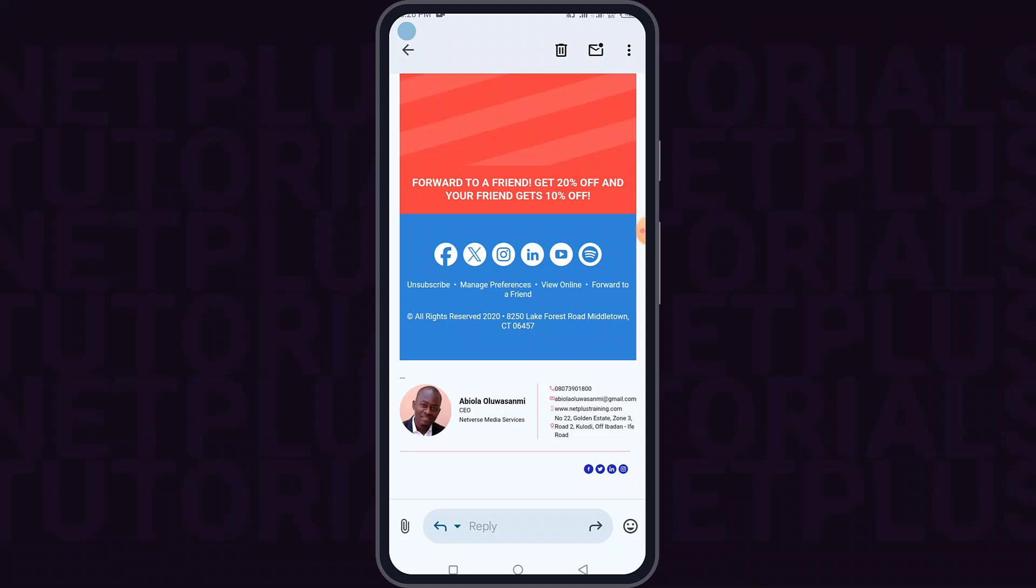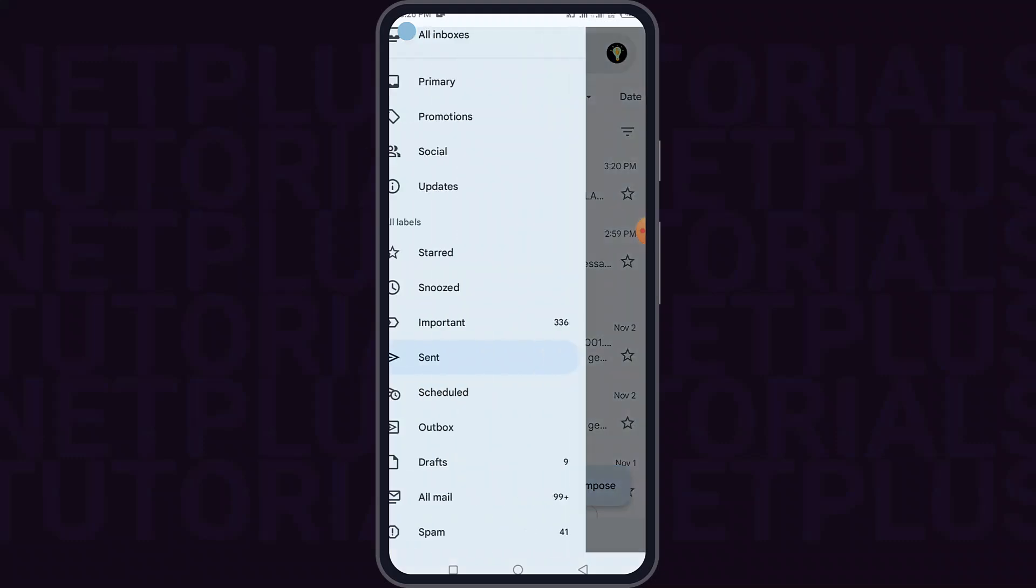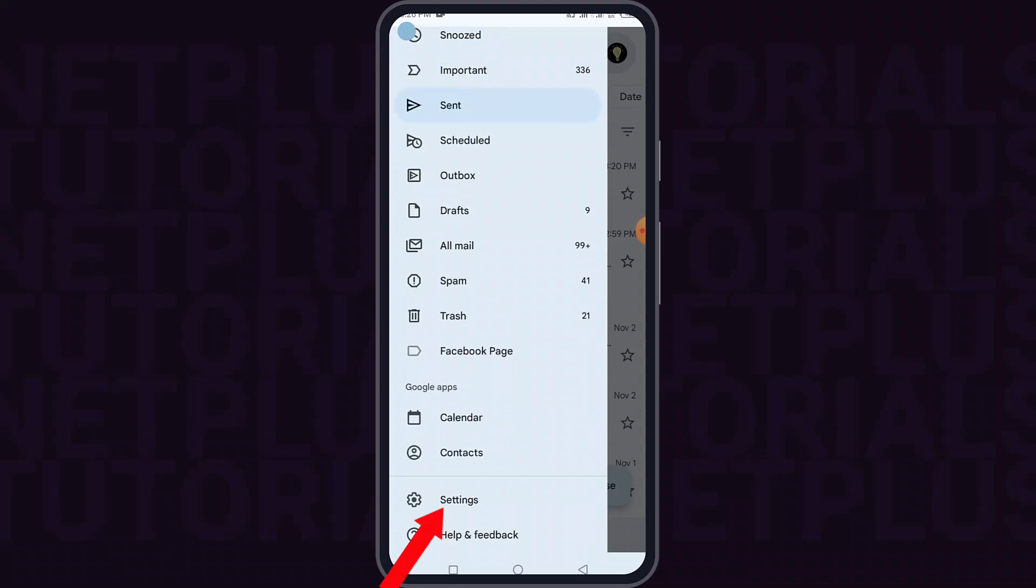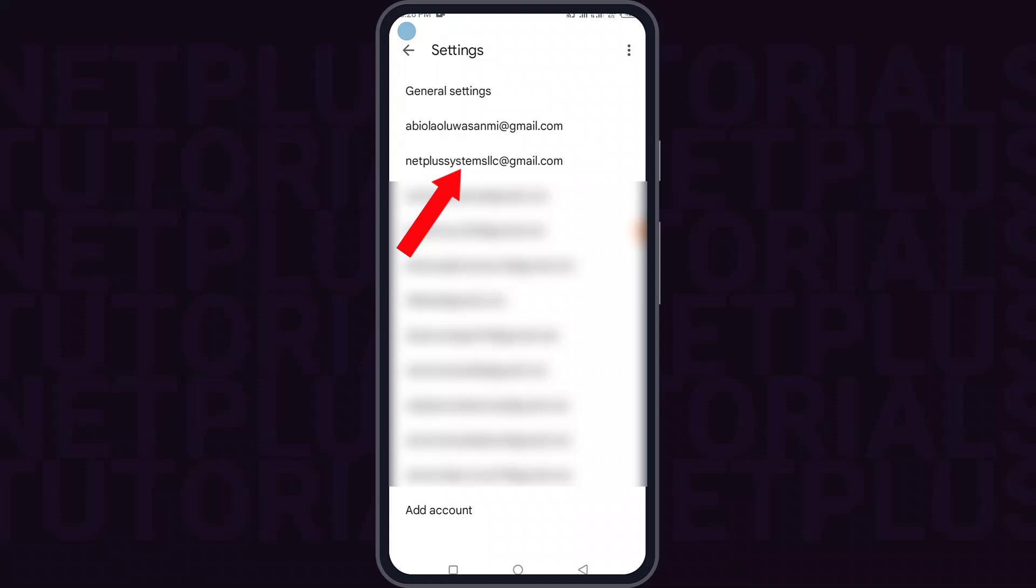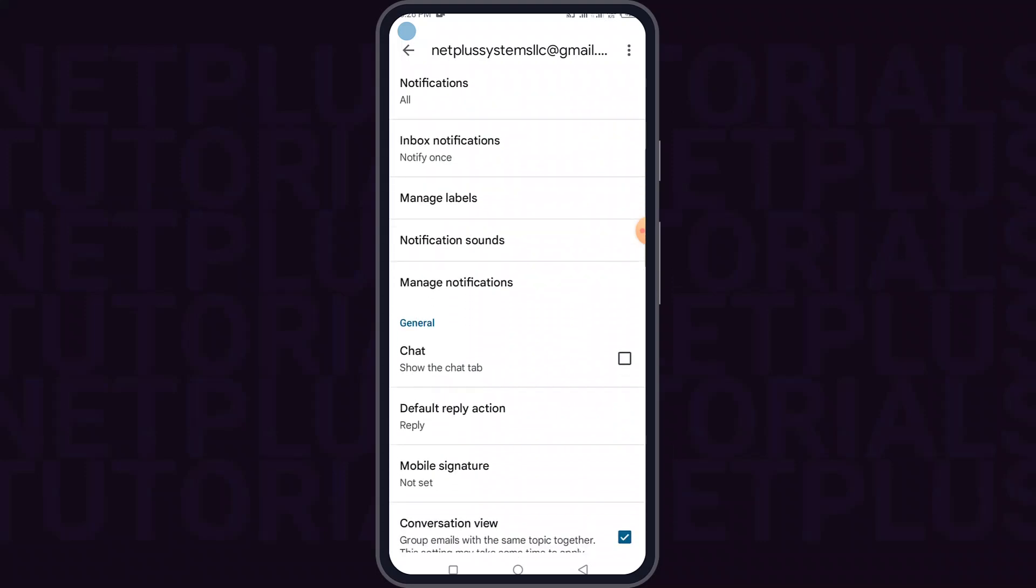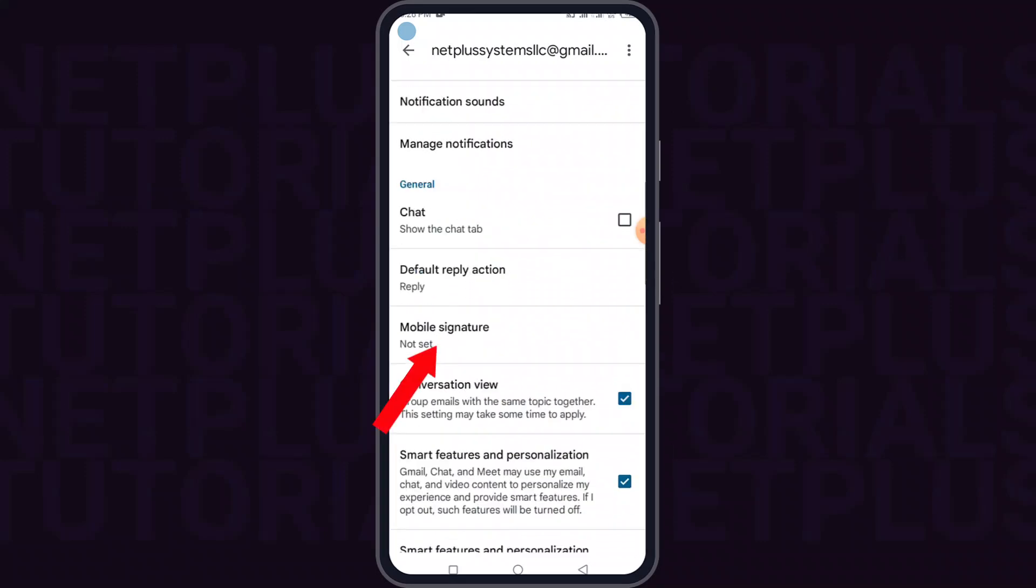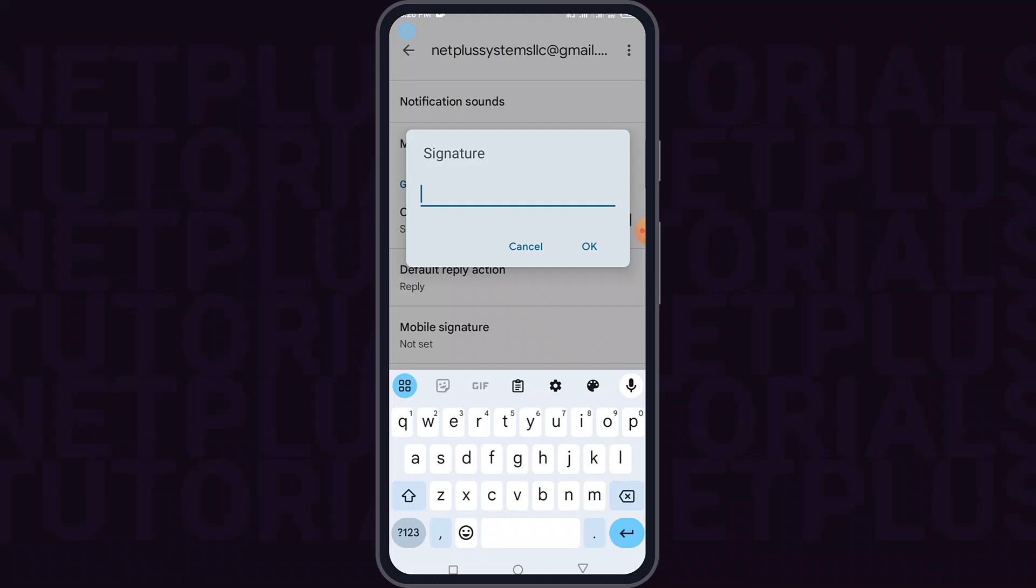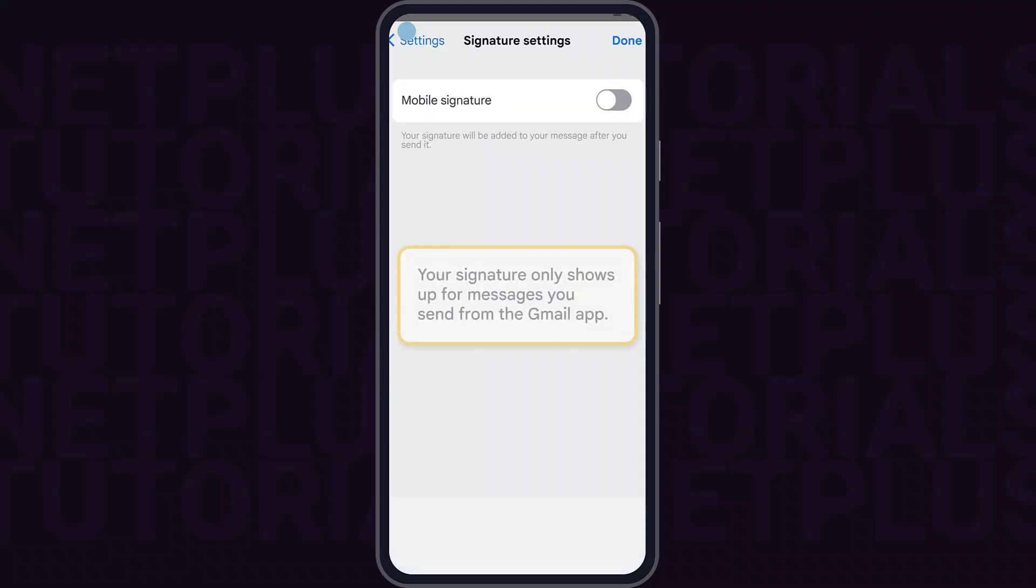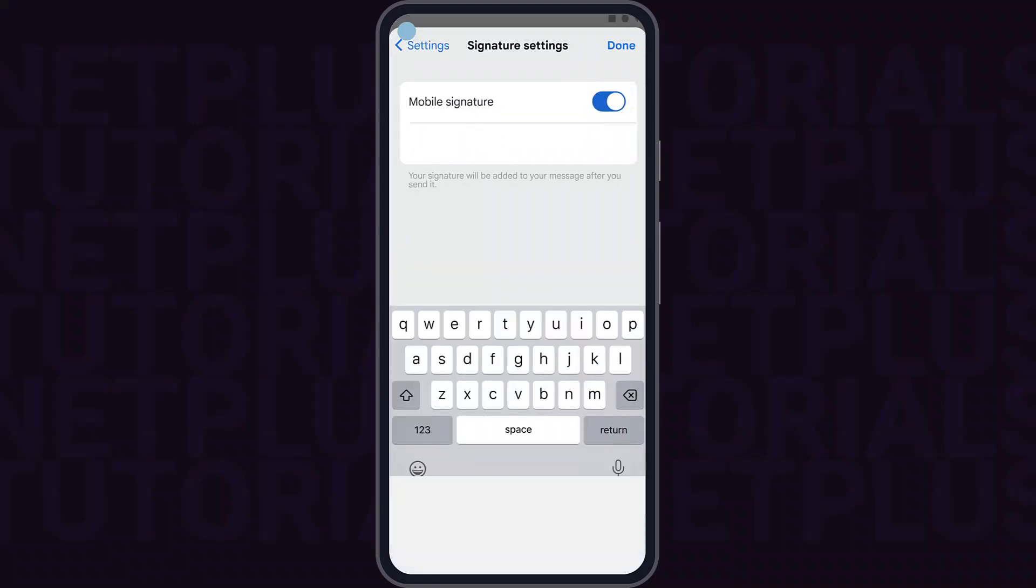To add a signature in the Gmail mobile app on your Android or iOS devices, open the Gmail app. And at the top left, tap menu or click on these three lines. Scroll to the bottom. Then tap settings. Choose the Gmail account to which you want to add a signature. Then scroll down to the mobile signature section. Tap on it. Then enter your signature in the box provided. On iPad and iPhone, click mobile signature. Then turn on mobile signature. Then enter your signature in the box provided.